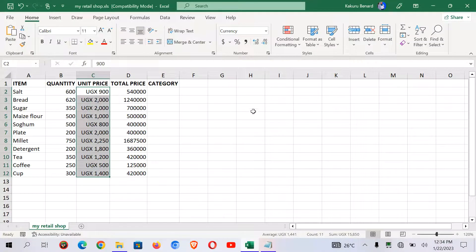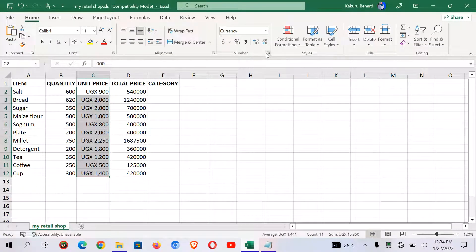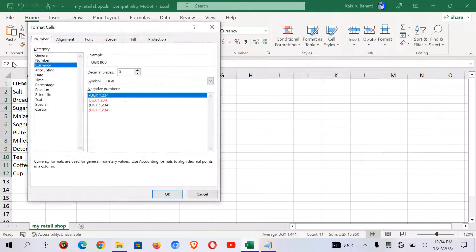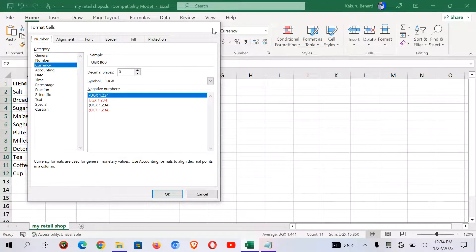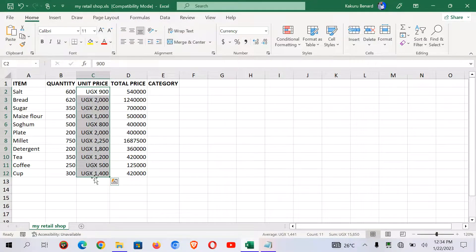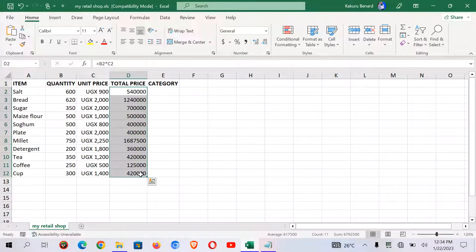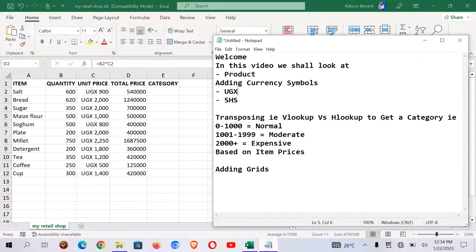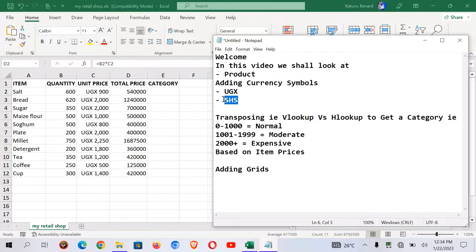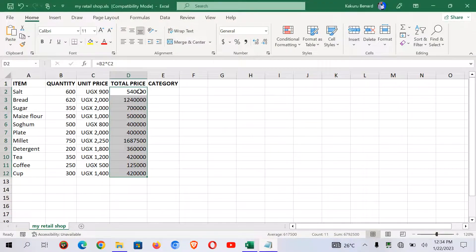So this can also be done from here. You click here. It brings this dialog box and you go ahead. Then on the column for total price I would like us to add SHS as the currency symbol. We shall apply it on total price.